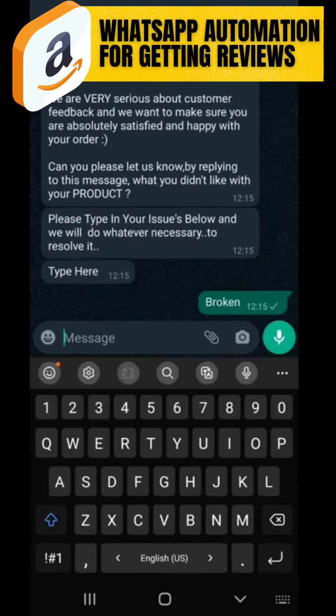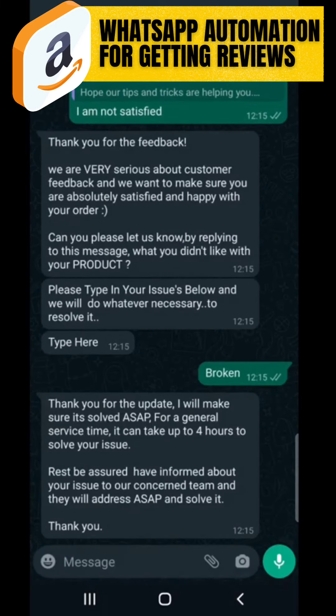After they type their issue, the next message comes: 'Thank you for the update. I will make sure it's resolved as soon as possible. For a general service time, it can take up to four hours to solve your issue. We have informed our concern team and they will address it as soon as possible.' As soon as they type their issue, the admin also gets notified and tagged. This customer will be tagged as 'Need Support.'